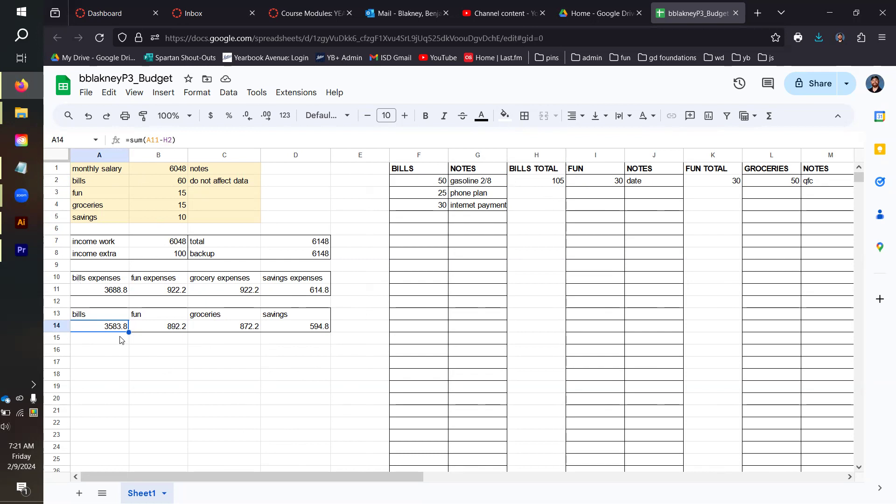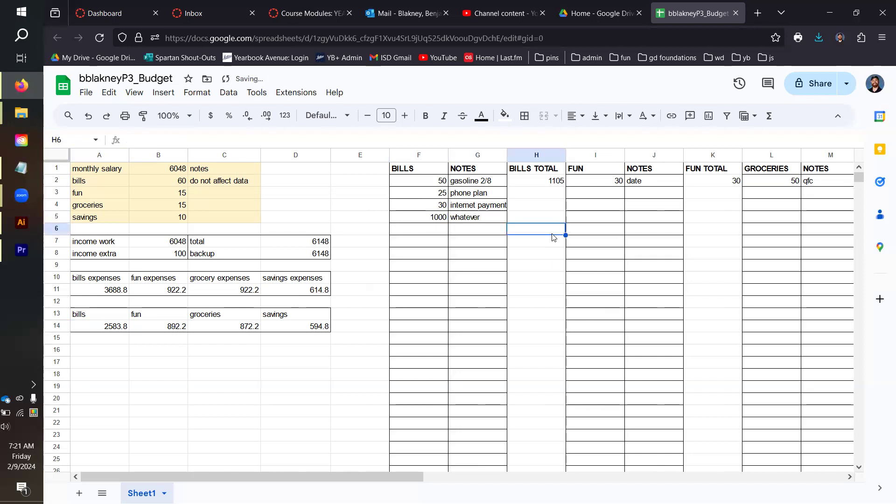That's going to give me, since I spent 105, 3688.8 minus 105 is going to give me 3583.8. So if I put a thousand dollars in here, that's going to increase my bill total on H2 to be 1105, and that's going to reduce my balances remaining on bill A14 to be 2583.